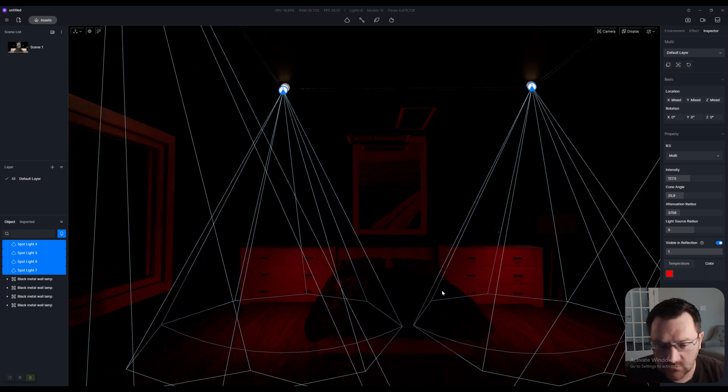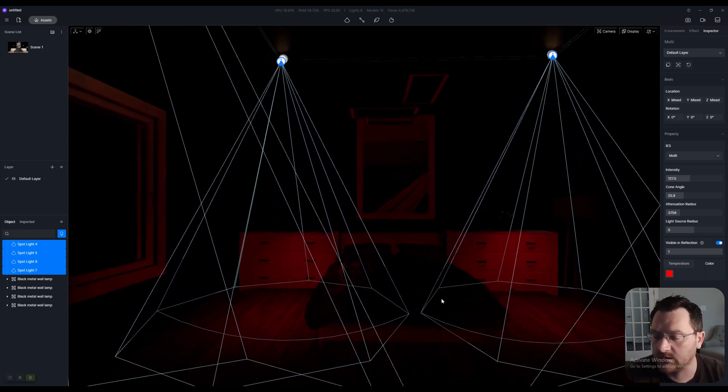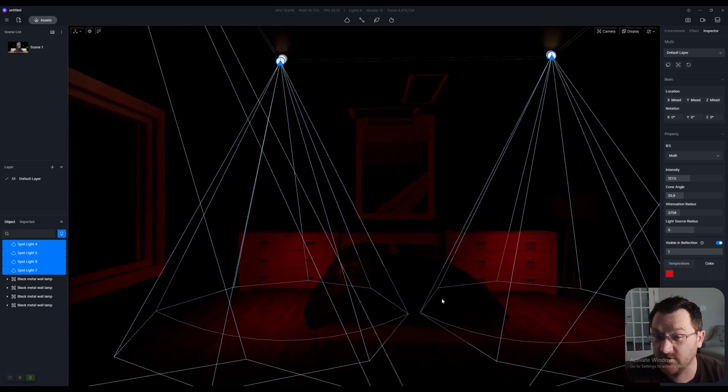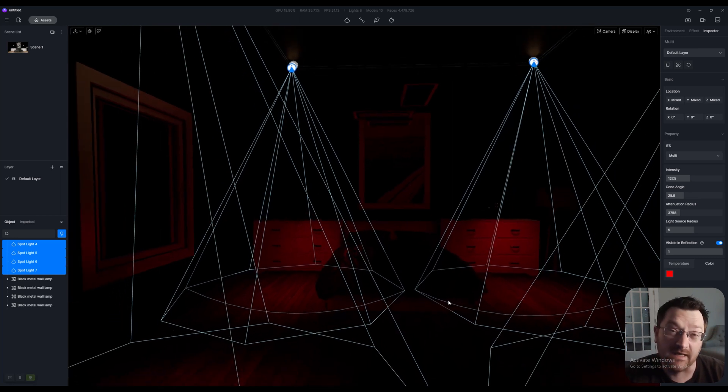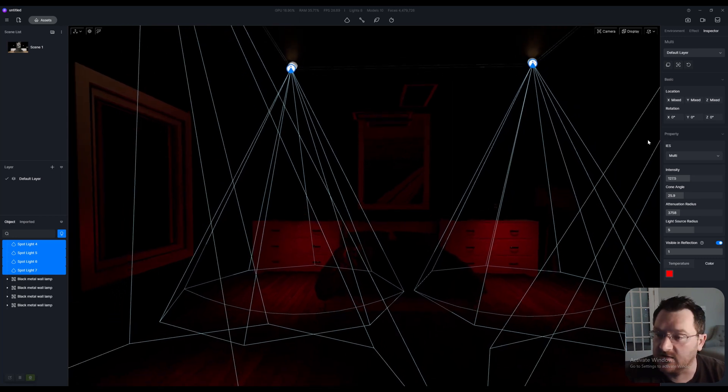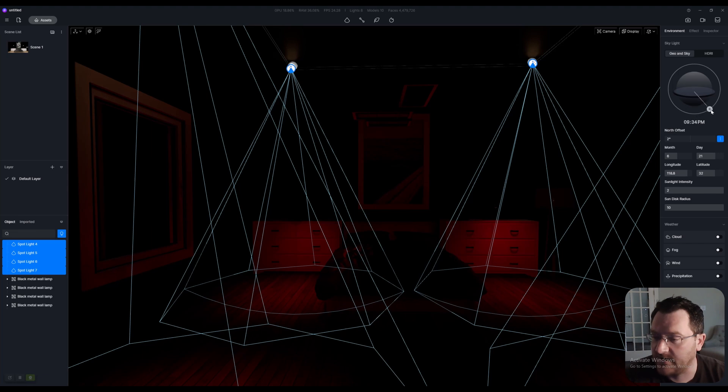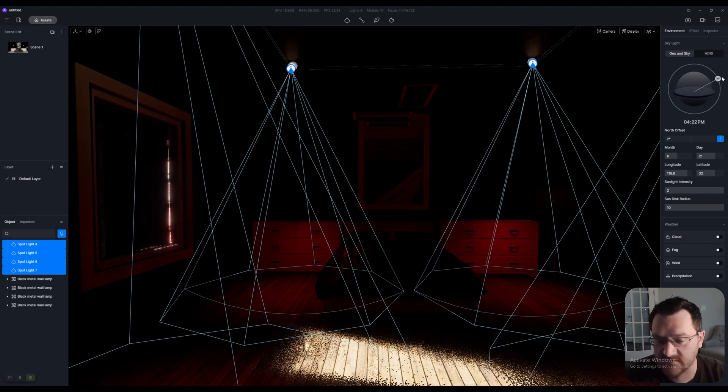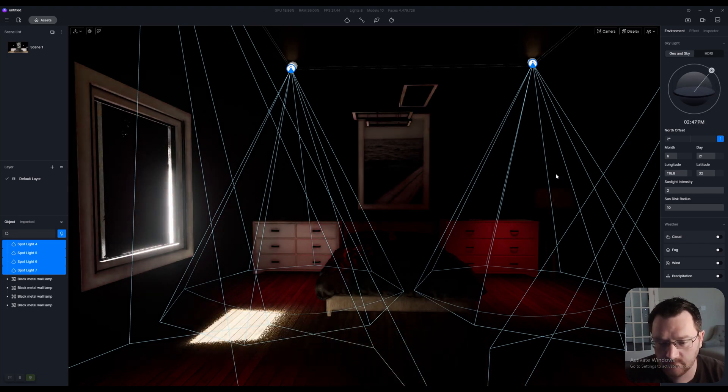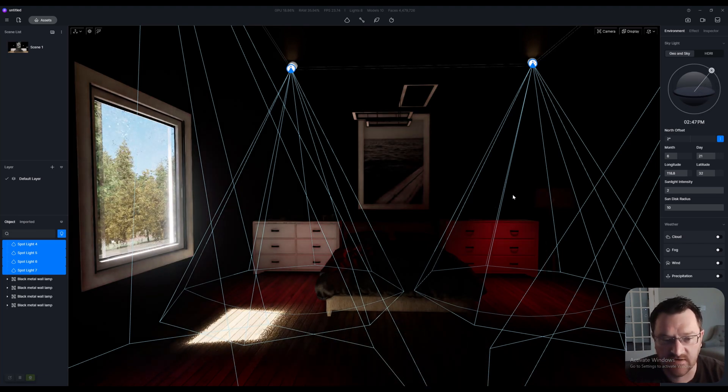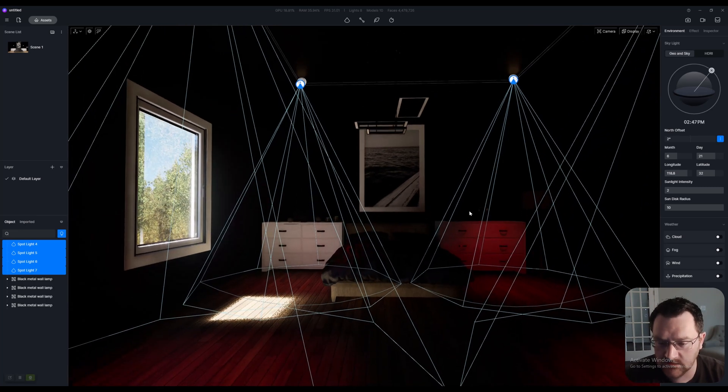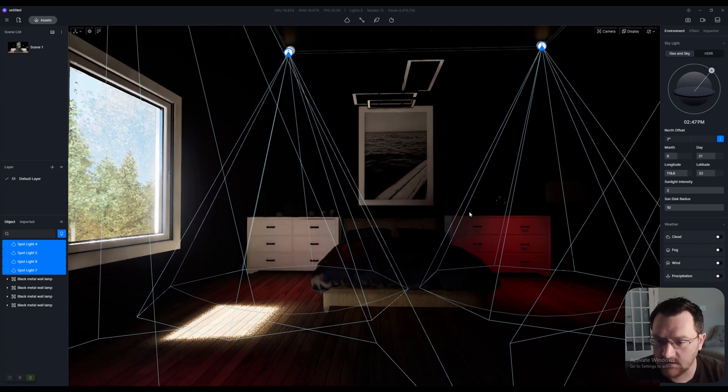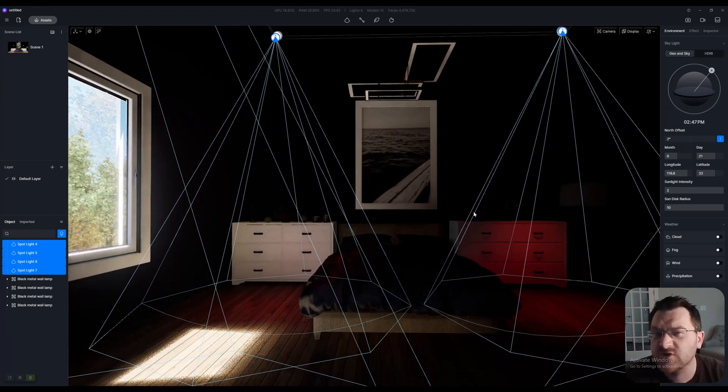Once that's done, you have a much better idea of what light is being contributed by the artificial lights and then what light is coming in from the outside. I can also change my environment back to just the sunlight, and we'll let D5 update here in a second.